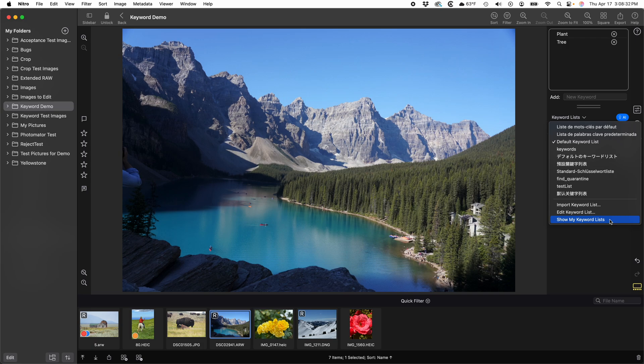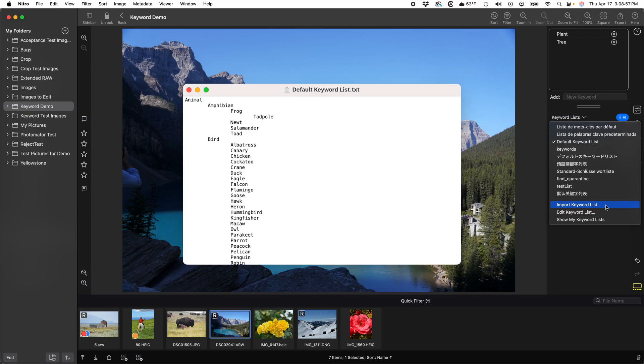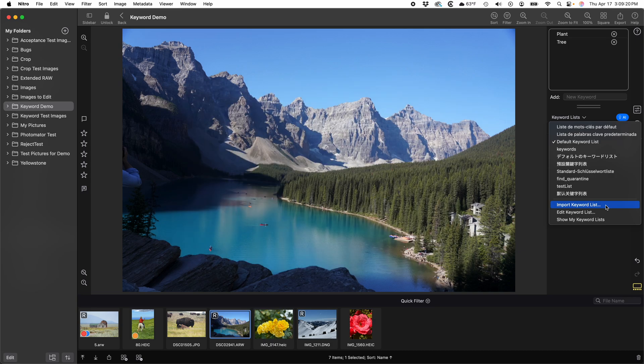If you do that, then quit and reopen Nitro so it reads in the new keyword list. When importing a keyword list, you should know the keyword lists have a specific format. Each keyword is on its own line and hierarchy is handled with tab characters. You can use the show my keyword list menu item and open the default keyword list in a text editor if you want to see what they look like. Also, do not include commas, semicolons, or pipe characters. That's the vertical bar. And do not end keywords with an asterisk. All of these are important for XMP compatibility.